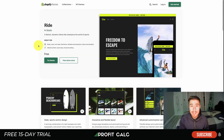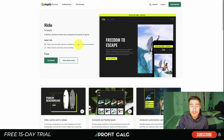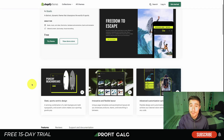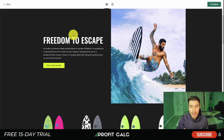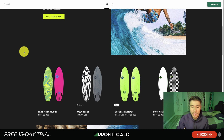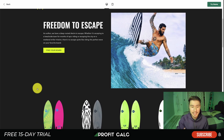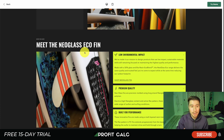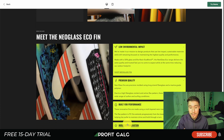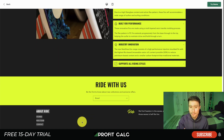Next, let's take a look at Ride — another free theme from Shopify. It's a distinct, dynamic theme that champions the world of sports. It's great for books, music and video, electronics, hardware and automotive, as well as sports and recreation. If you're looking for a theme that fits a sports store, this could be a great option as it tends to pop quite a bit. Looking at the demo, it has a bright header and allows for a really clean layout, fitting nicely with product imagery like surfboards.